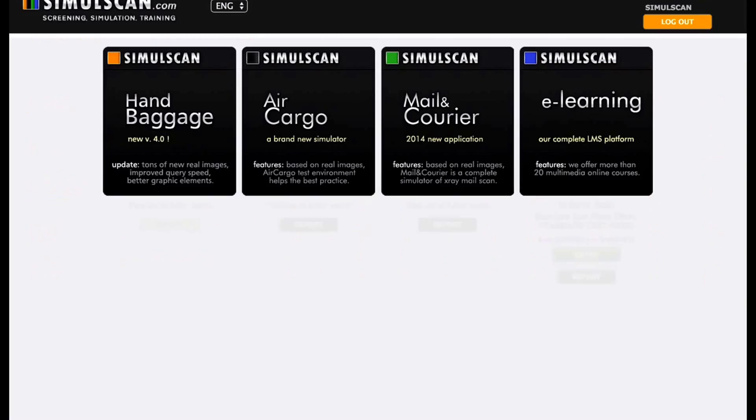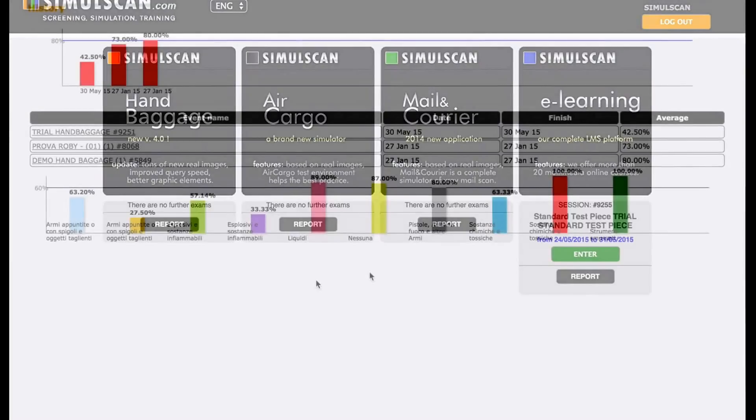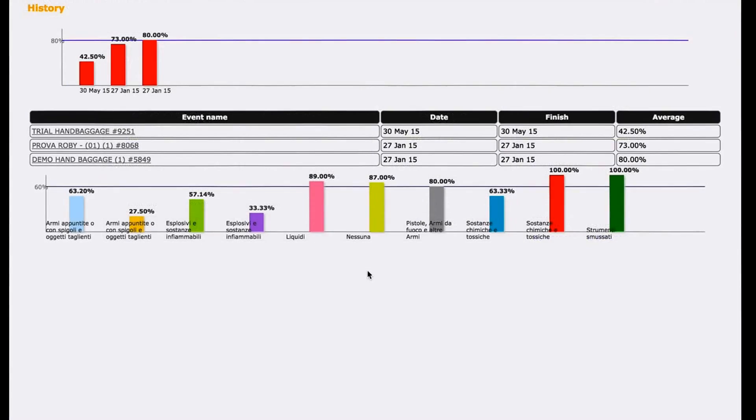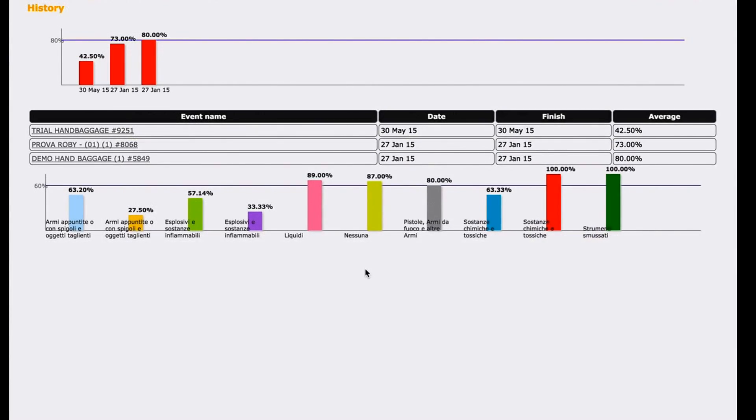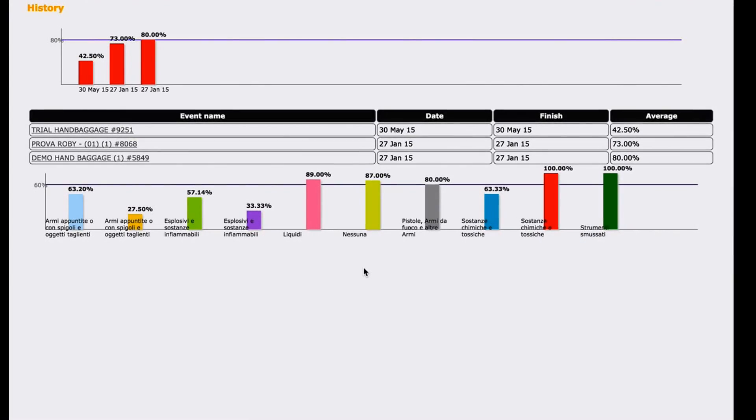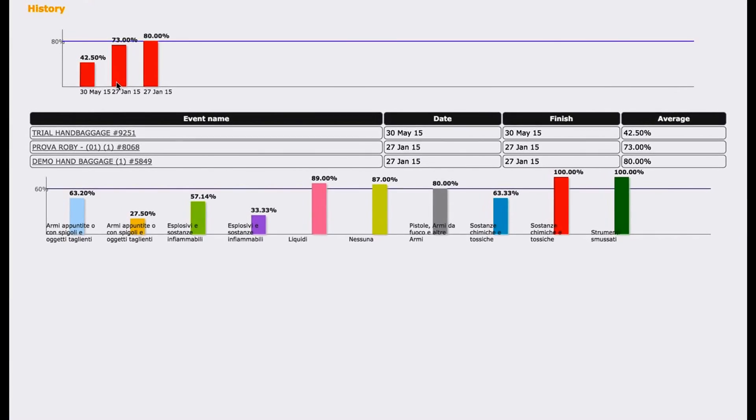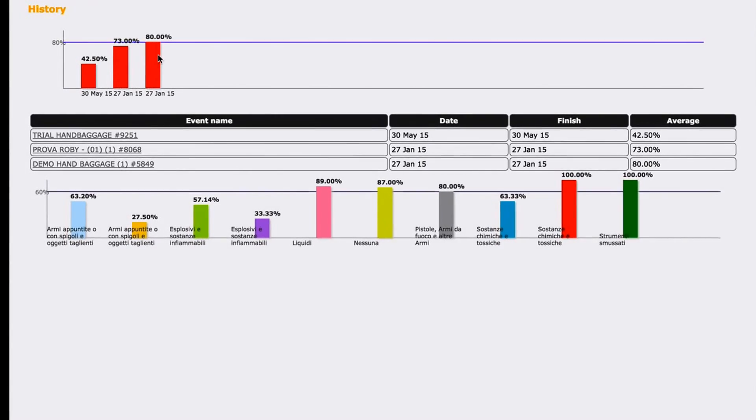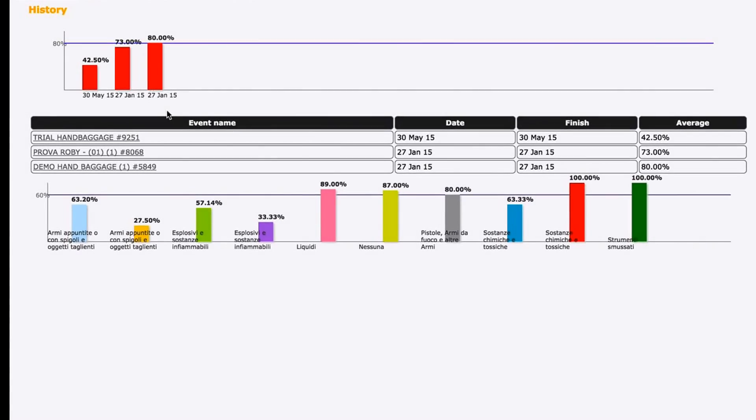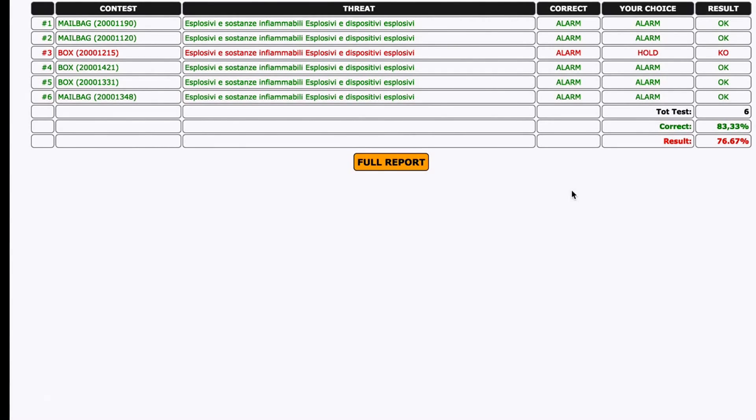For all these reasons, SimulScan is an ideal tool to help authorities in the certification examination process. SimulScan unique features are particularly efficient for a complete screener evaluation, during the certification process examination.